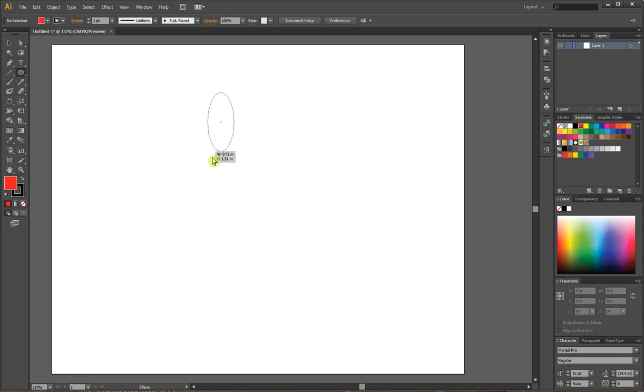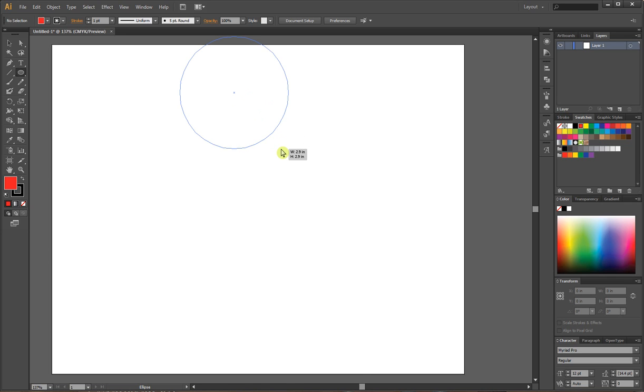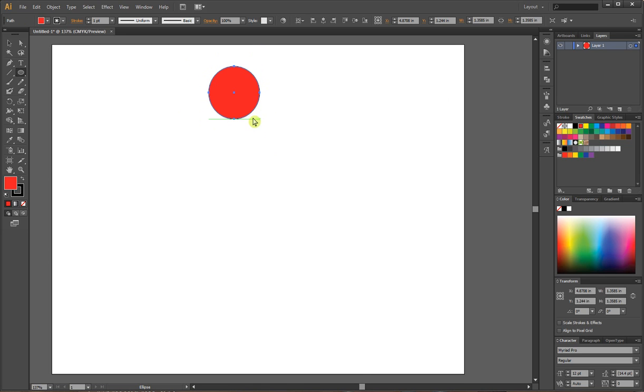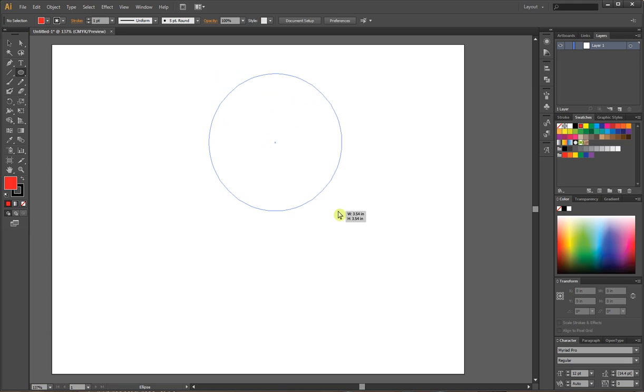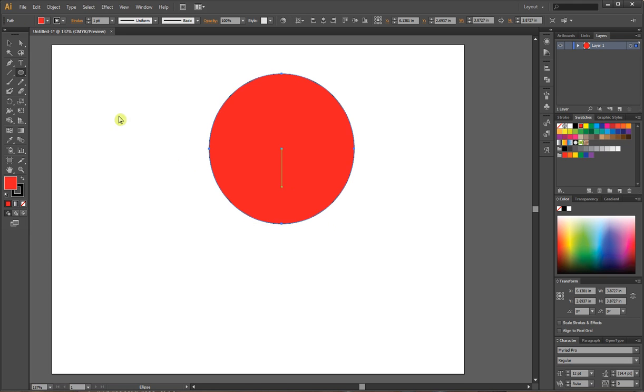When I drag this it'll be random unless I hold shift, which will make it a perfect circle. Alt will make it grow from the center. I'm going to make this a little bit bigger. I'll start with a nice large one here.